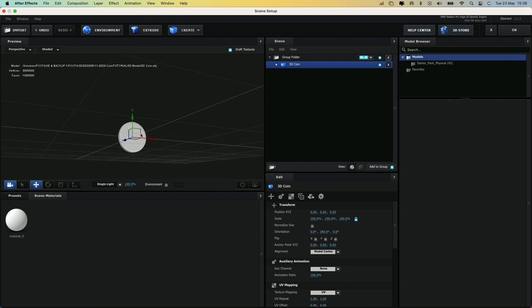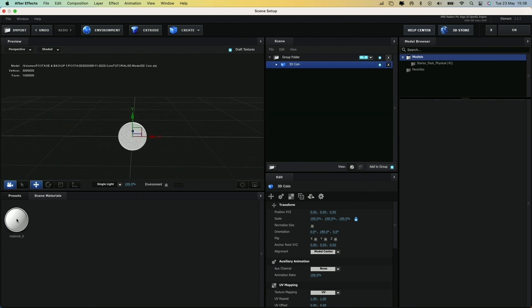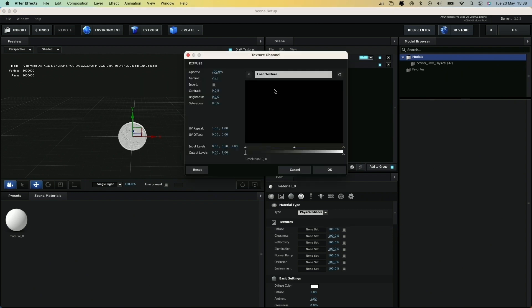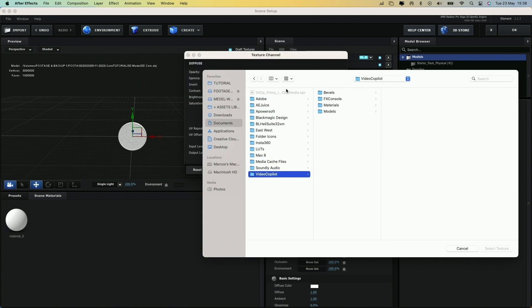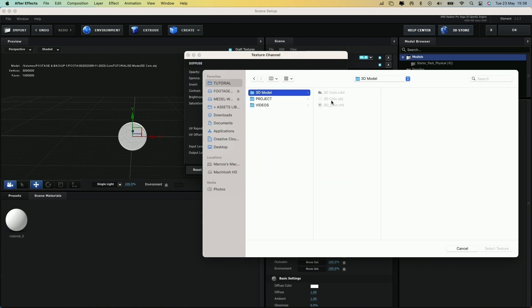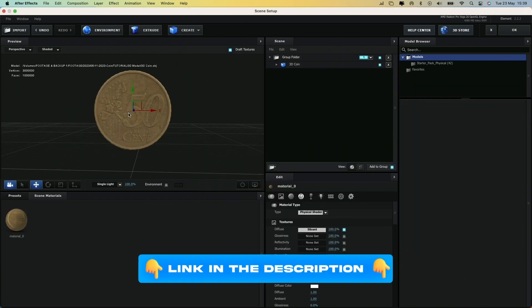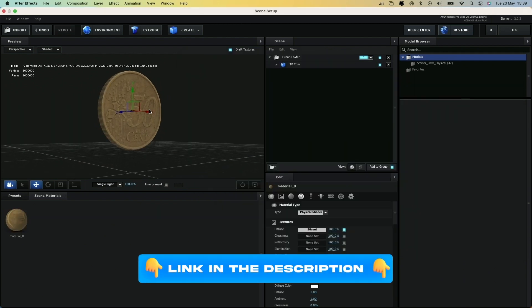Now, let's add the texture by clicking on the material here and then on this rectangle next to Diffuse. Then click Load Texture and choose the texture of the 3D coin. By the way, I will leave the link of the 3D coin in the description.